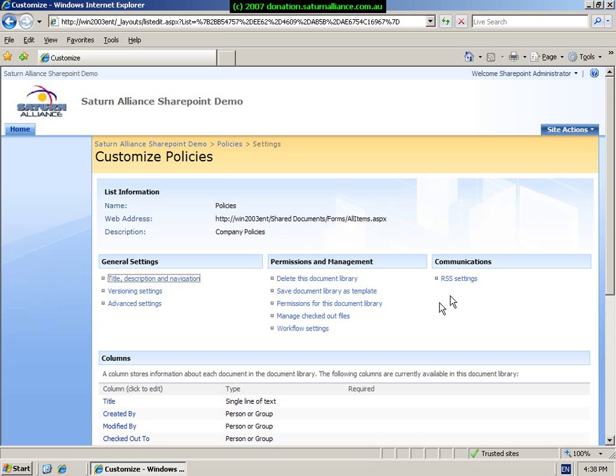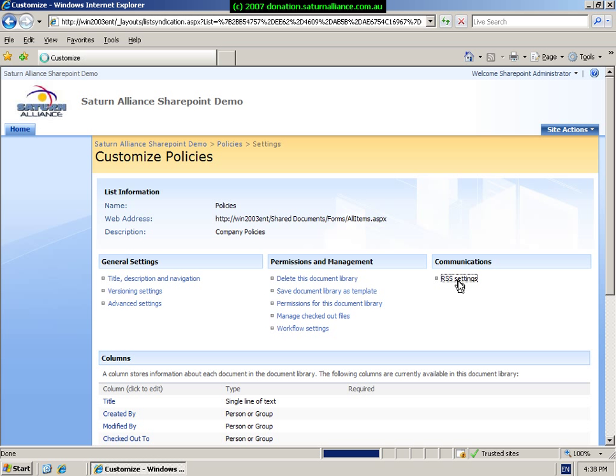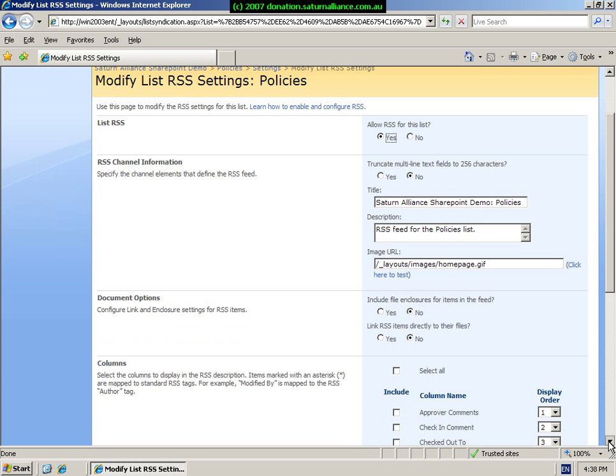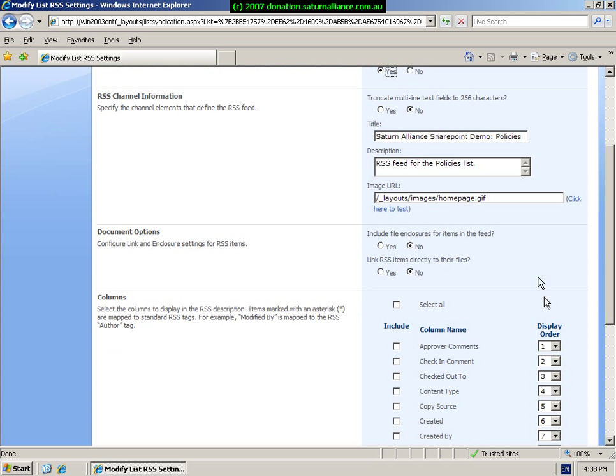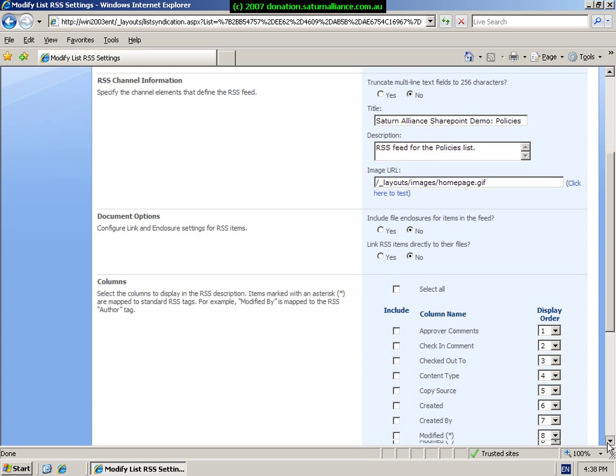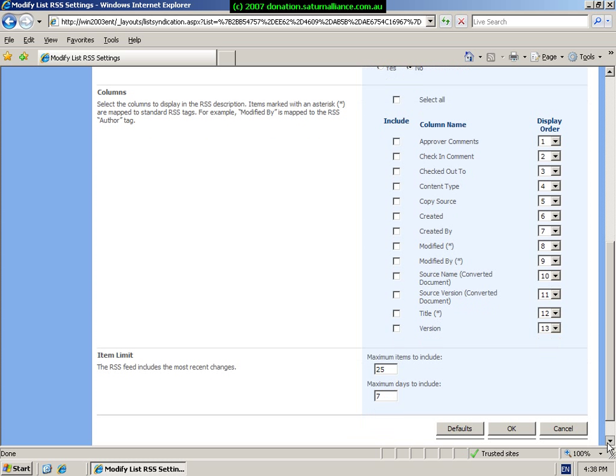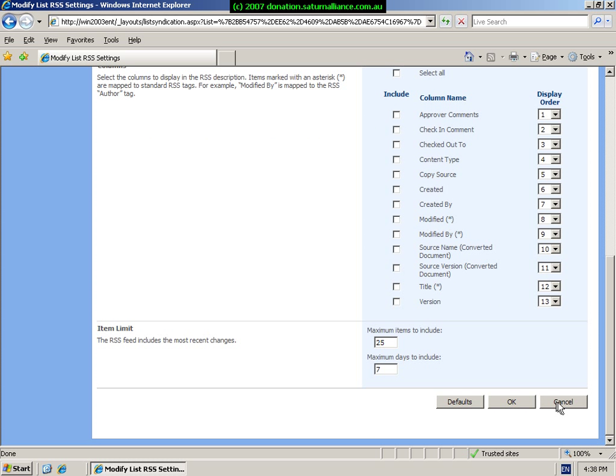The final option at the top here is the RSS settings. This controls the really simple syndication settings for this document library. So again, if you have an RSS feeder, it is possible to subscribe to this document library and receive the information that can be customized here, saving you from having to go to the document library every time to see any changes or updates. Again, make any changes that are required and select OK or cancel to continue.